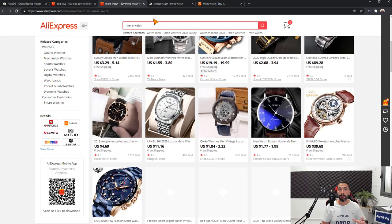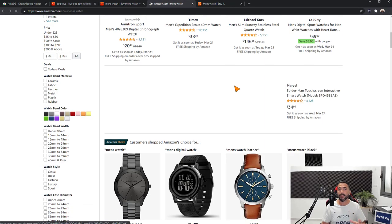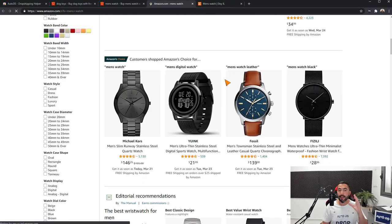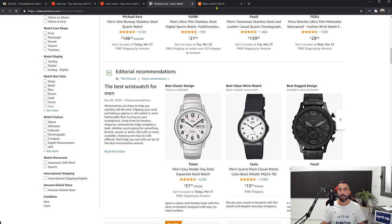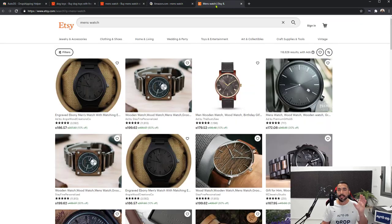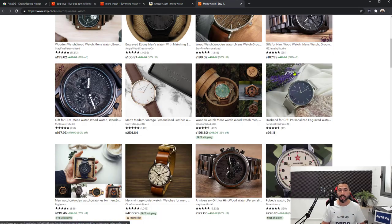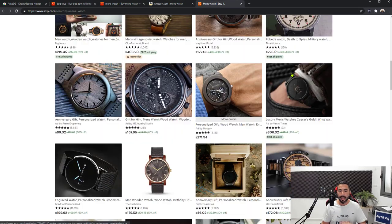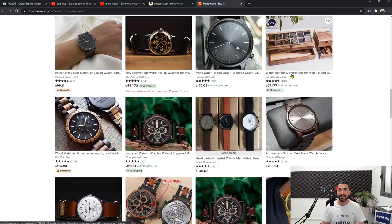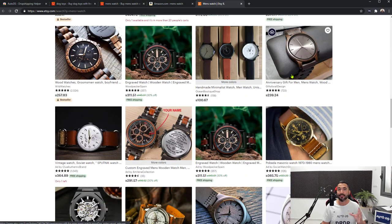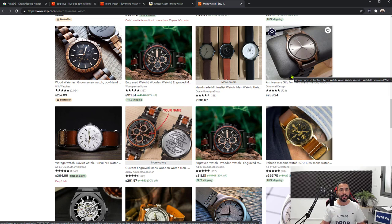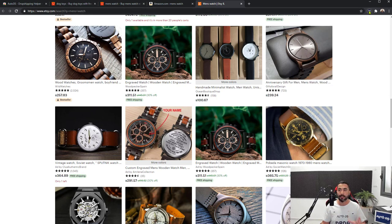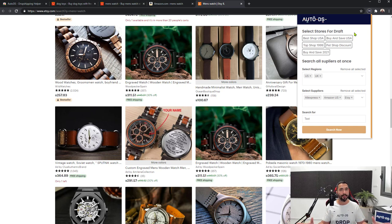They all opened up men's watches, and I only had to search it up one time to be able to find it on every one of these suppliers using both the US and UK regions. It's that simple to search for products using multiple suppliers and multiple regions all through the AutoDS Chrome dropshipping extension.